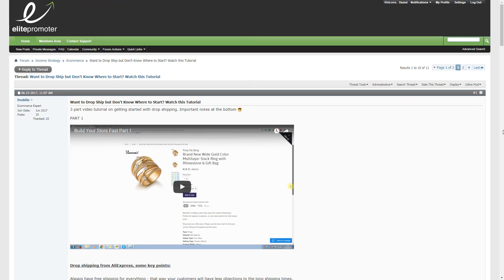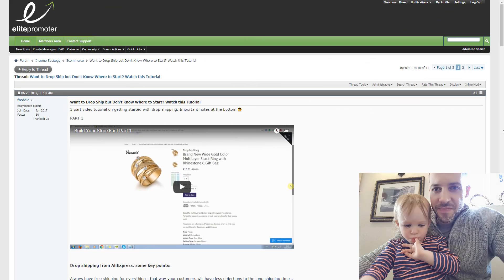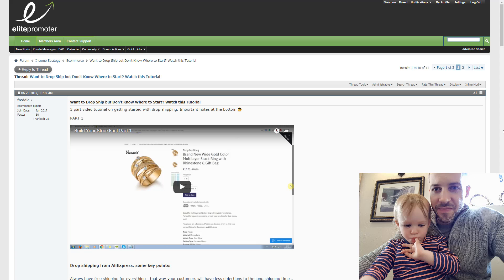So I hope you found this training useful. Big thanks to Freddie for making this for us and if you want to see the other videos, then come and check us out at Elite Promoter. I'll leave a link in the description. We've got a really great e-commerce section and Facebook ad section to really help you see profit much more quickly than trying to figure this out on your own. And at the very least subscribe for future videos. Thanks for watching and hope to see you soon.